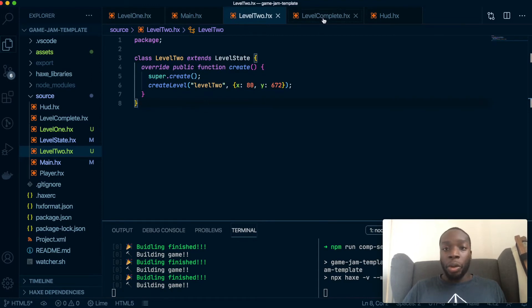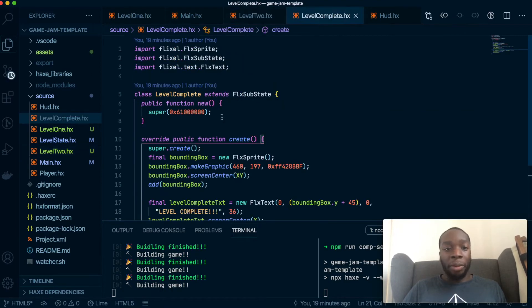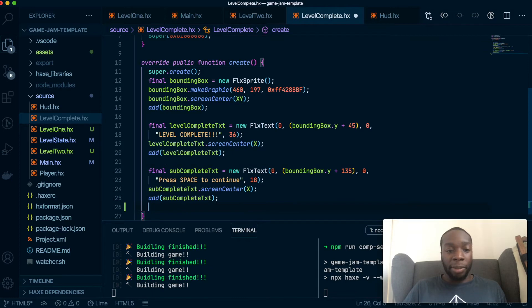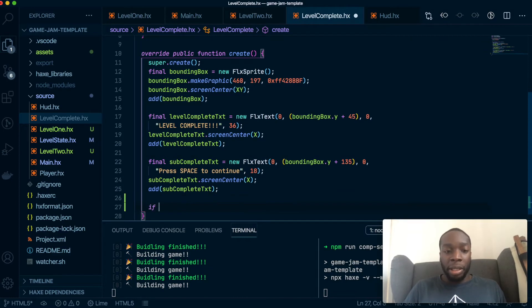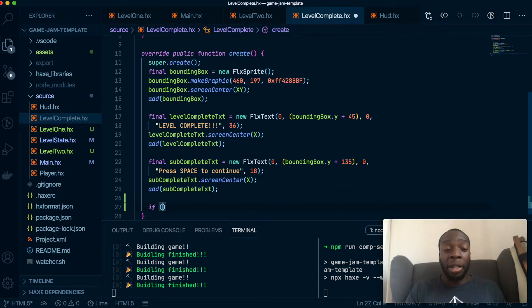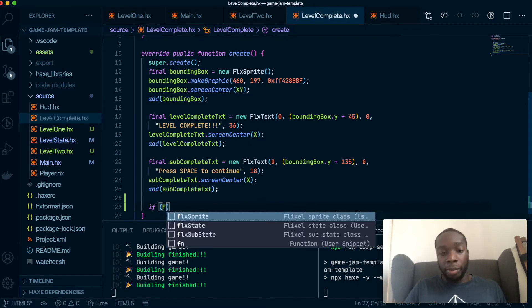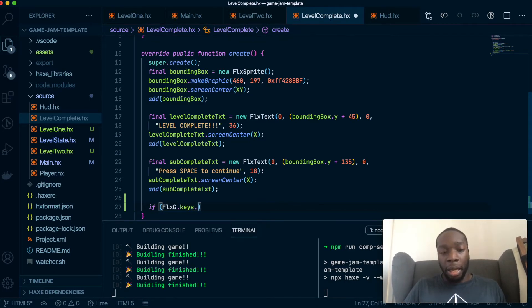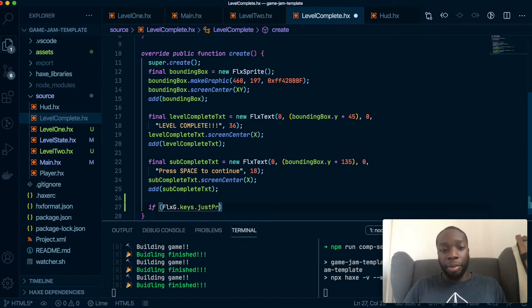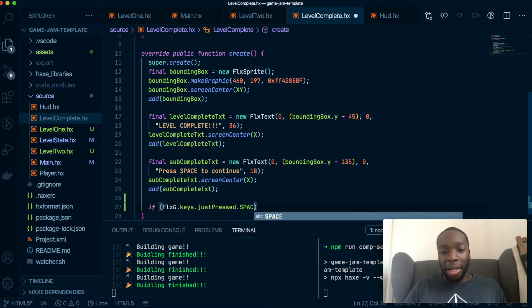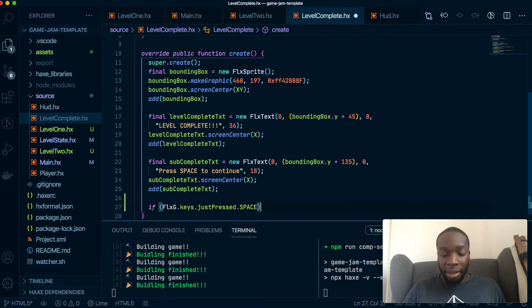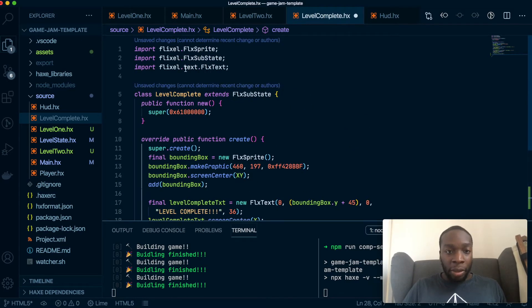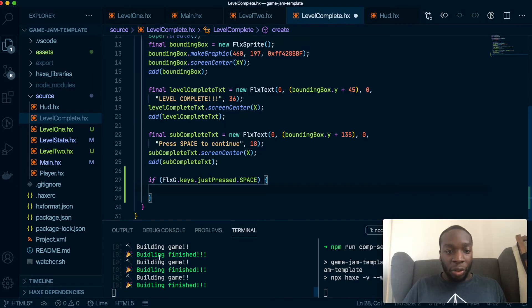So in our level complete model, we're going to create some codes here to make it so that when the player presses the space bar on the sub state, something will happen. So FlxG.keys.justPressed SPACE. I don't know why there's no IntelliSense coming up, but hopefully this will work.